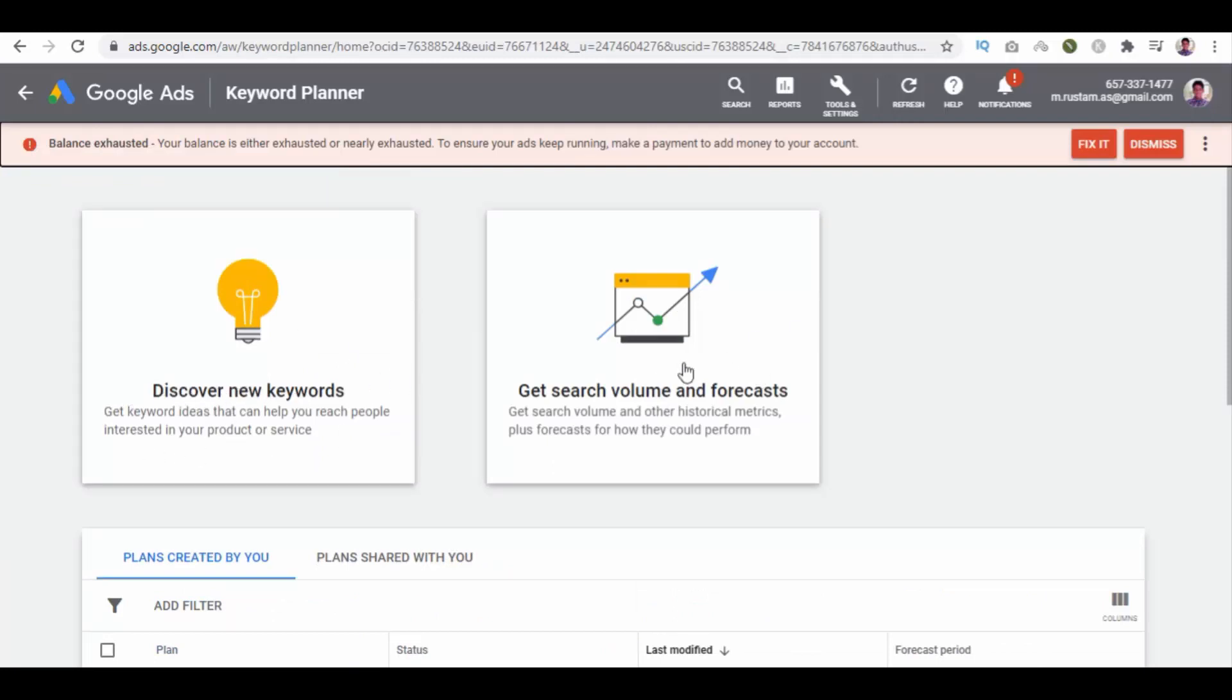Here we have Discover New Keywords and get search volume and forecast options. Click on Discover New Keywords option.